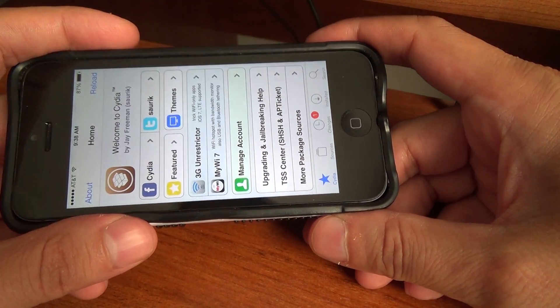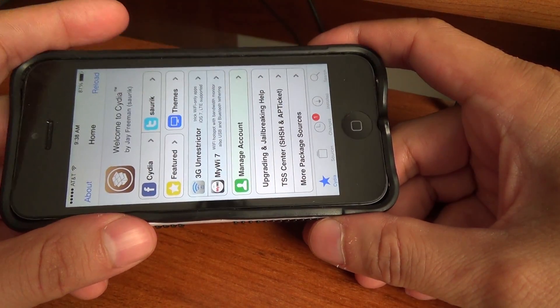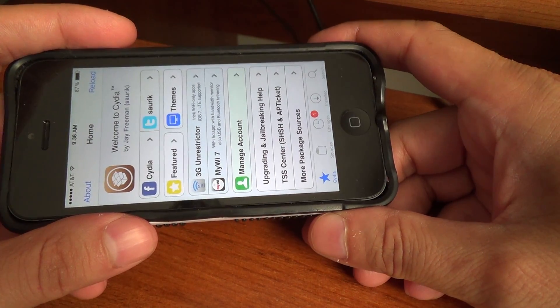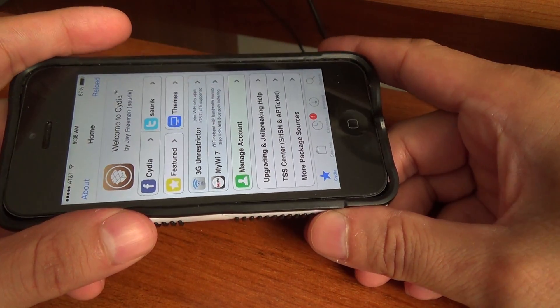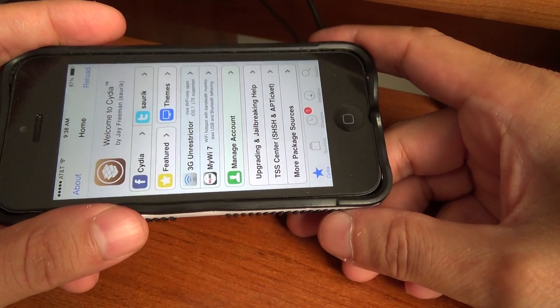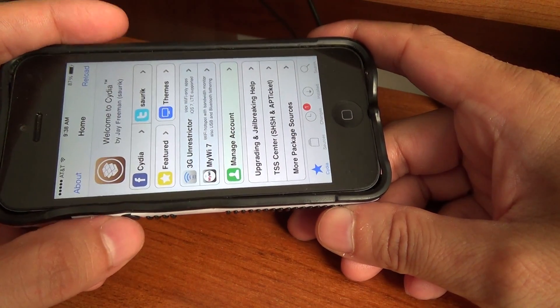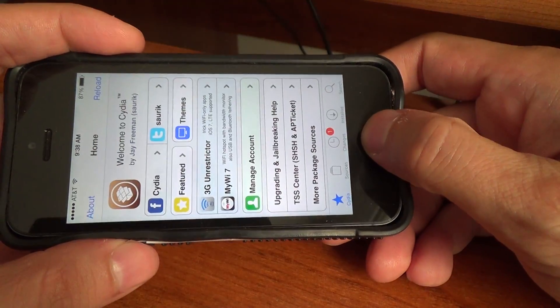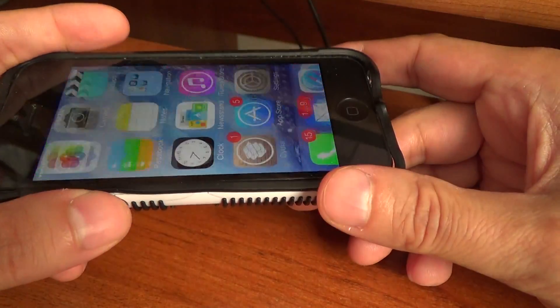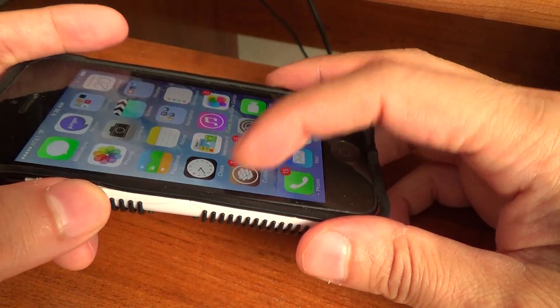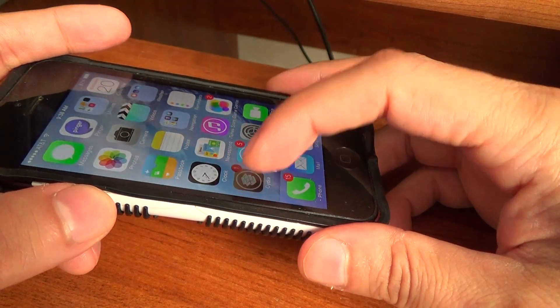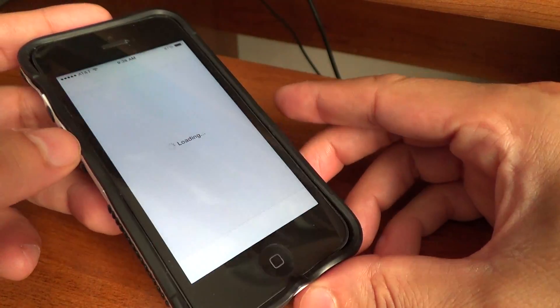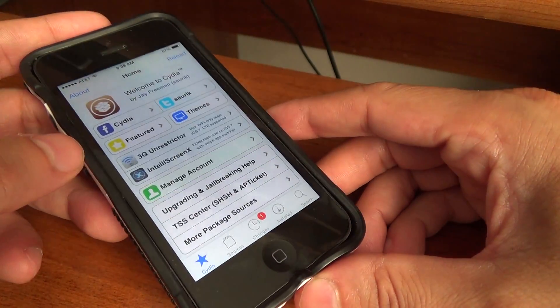Now onto a third method, which does not require that your device be jailbroken: putting your device into DFU mode.